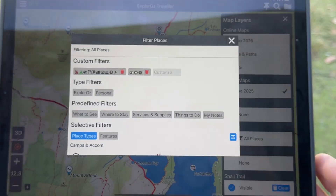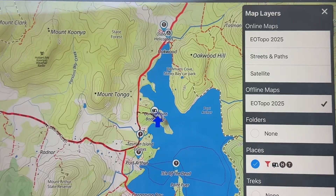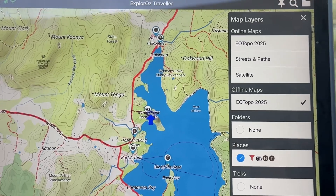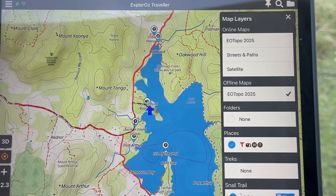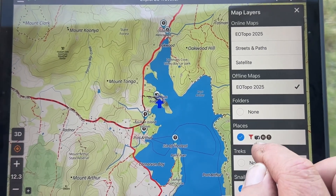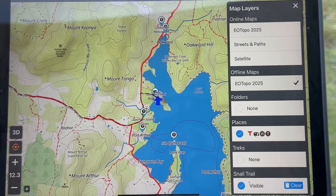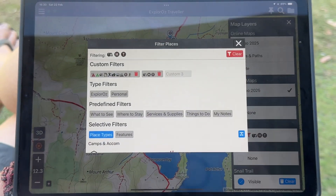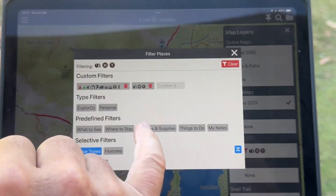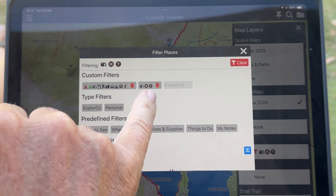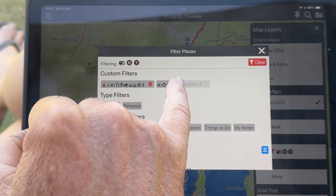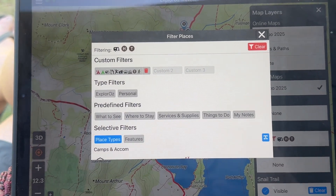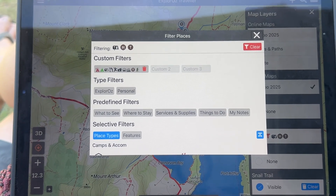Now if I go back into places and click on my custom filter, it immediately takes it to just that defined set — tourist attractions, historic sites and caravan parks. Obviously if you've had enough of that particular filter, you can hit the delete button and it will remove that custom filter from the view.